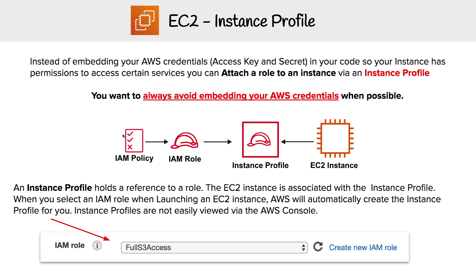I do need to point out that whenever you have the chance to not embed AWS credentials, you should never embed them. That's like a hard rule with AWS.